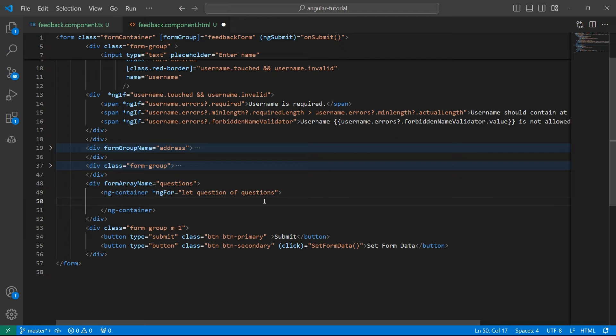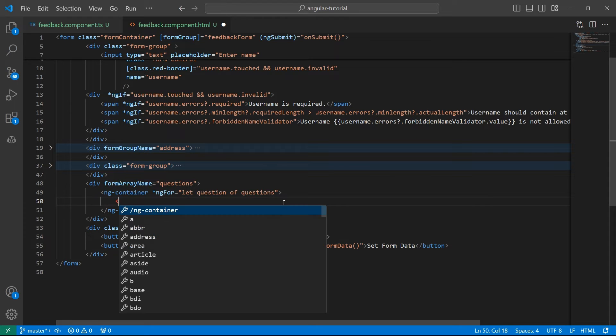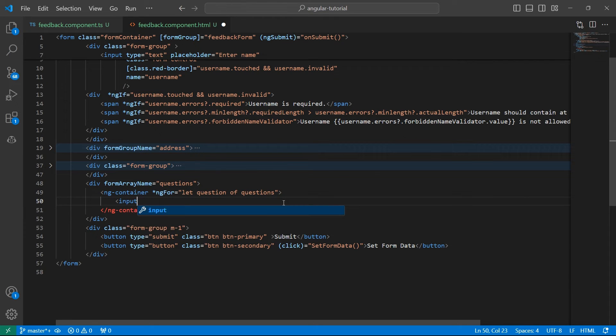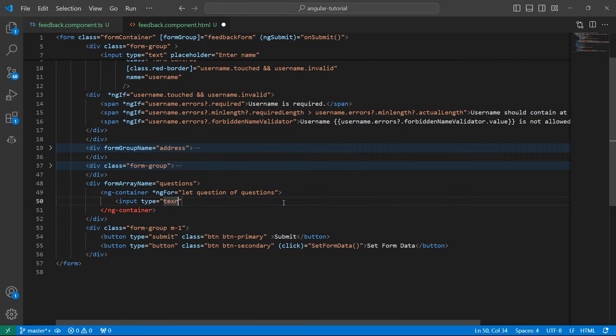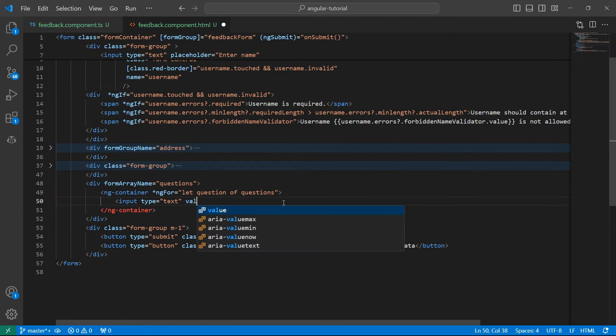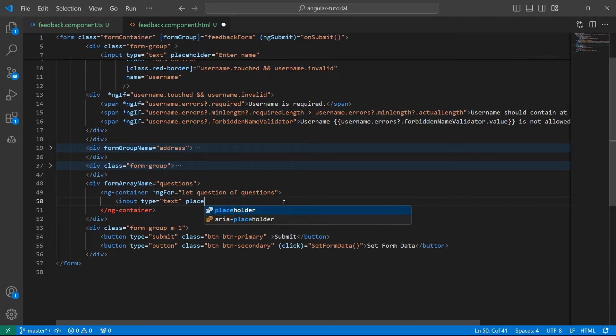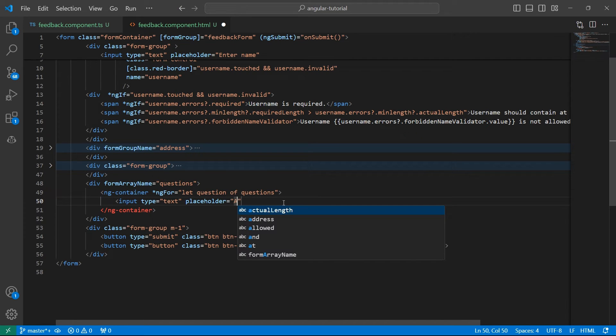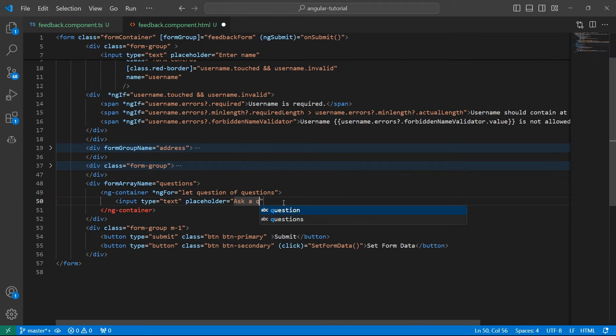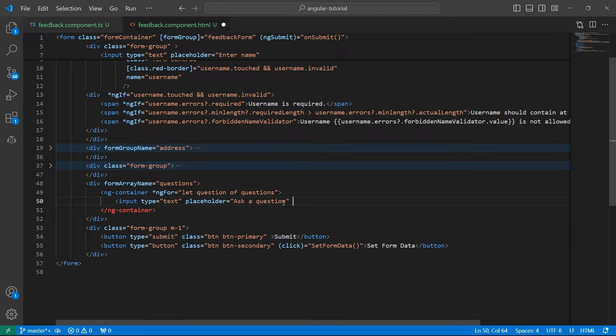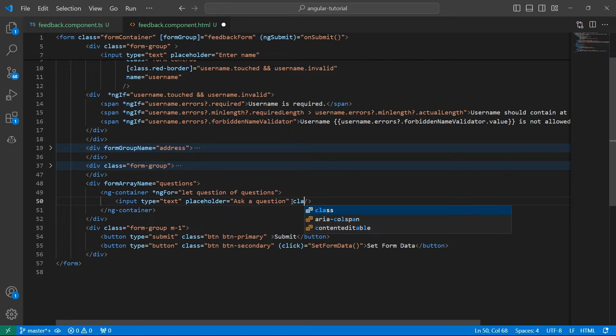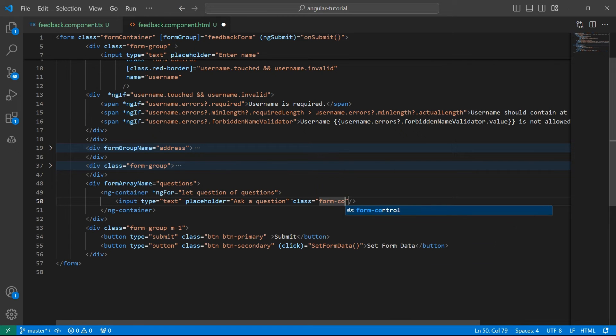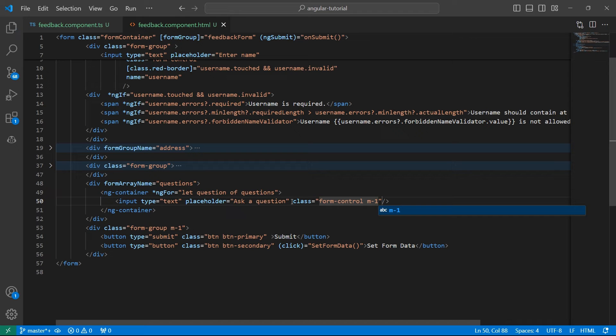We have questions. Now we need input type equals text, and I'll add a placeholder here which says 'Ask a question.' Then we close the tag. Before that, we add Bootstrap class here, form-control, and also add some margin. Now let's see how this is displayed on the screen.